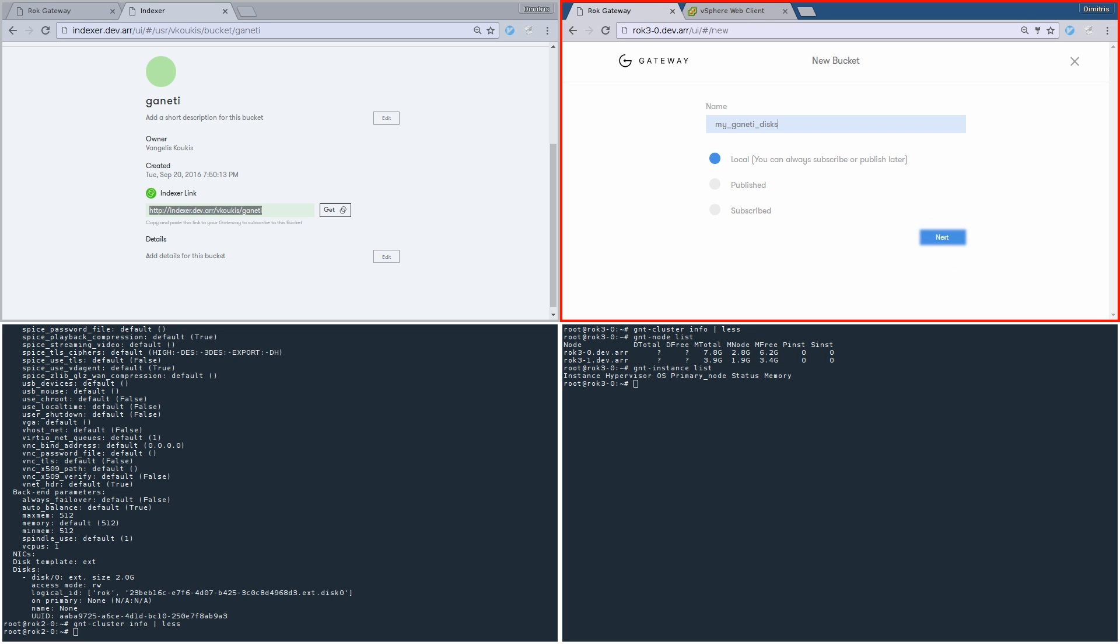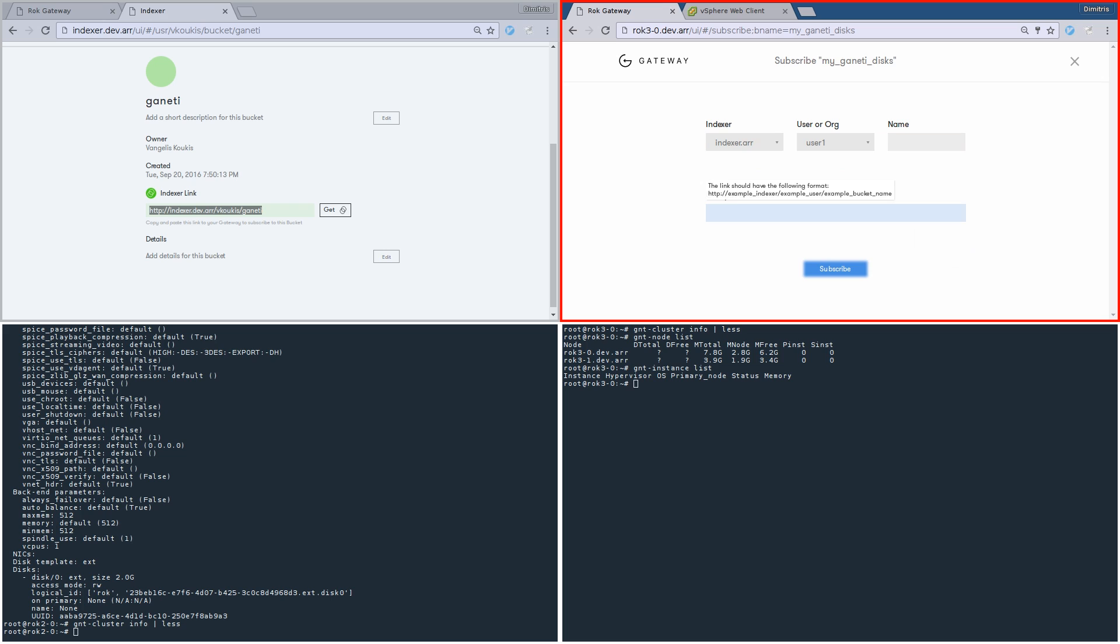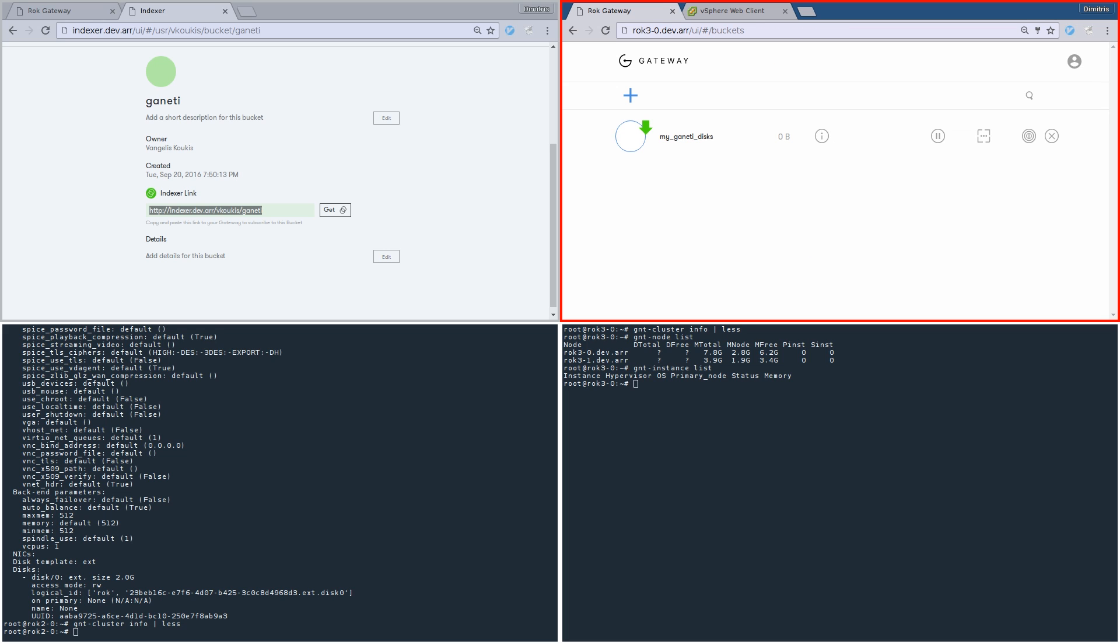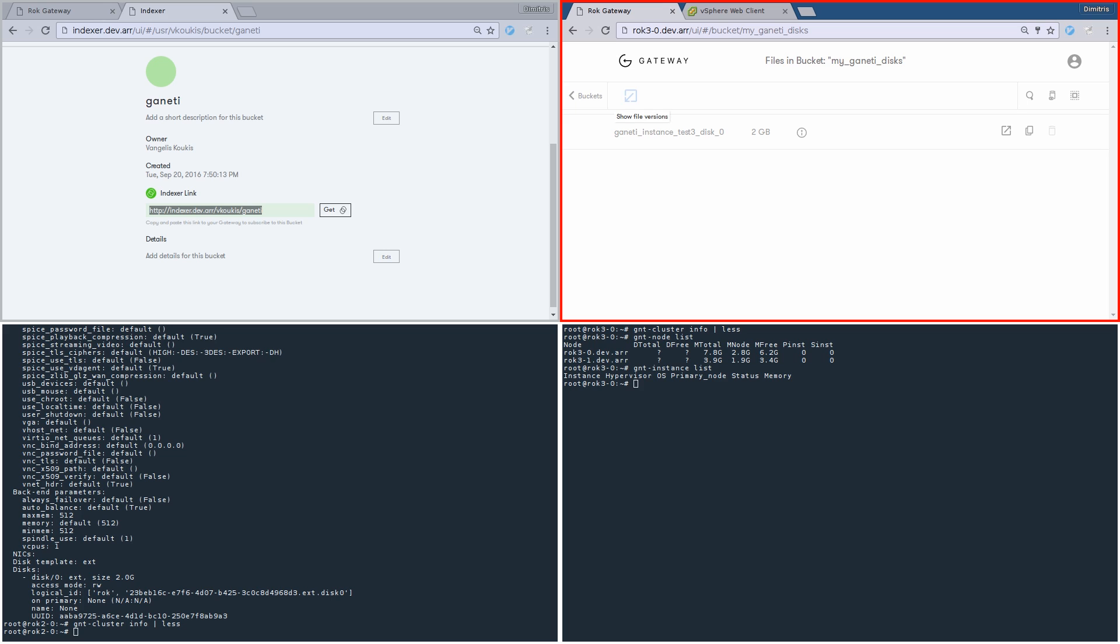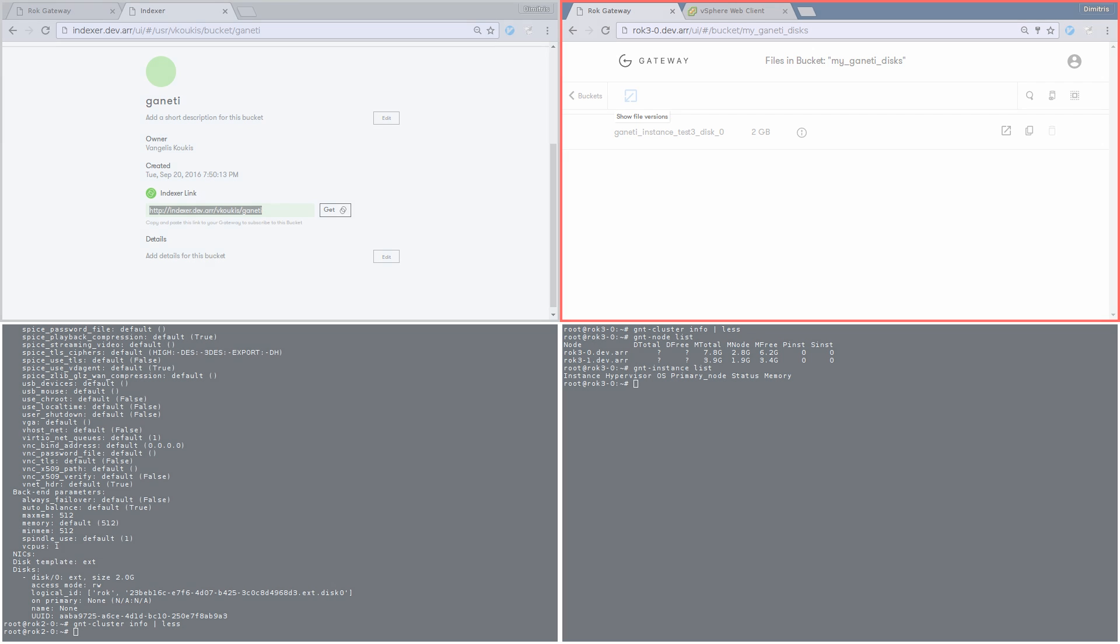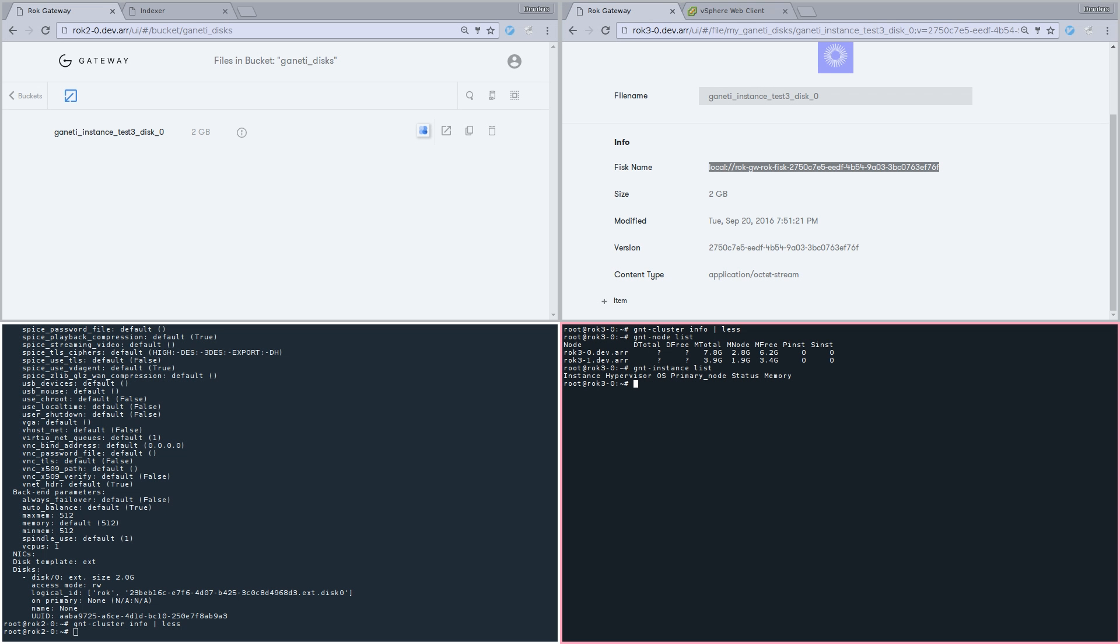We are going to create a new bucket and subscribe it to the Intexer link we just got. Now, the second data center is pulling the contents of the bucket from the first data center. Don't forget that the contents reflect to a Ganeti disk. Done. The bucket is there. Inside there is the disk that we registered before.